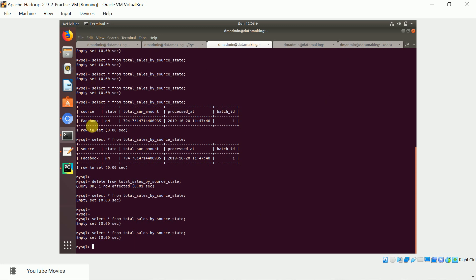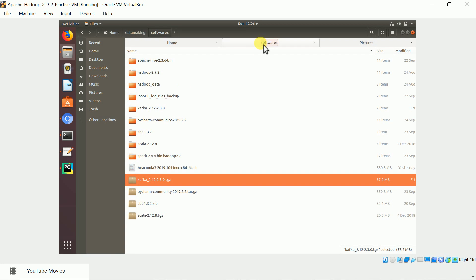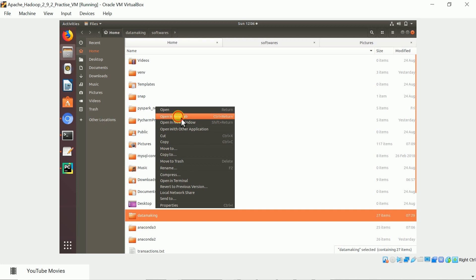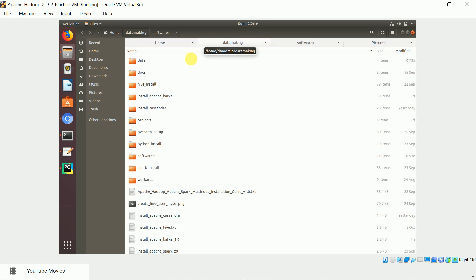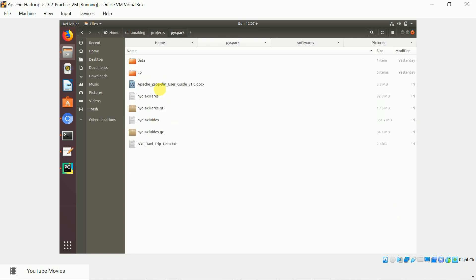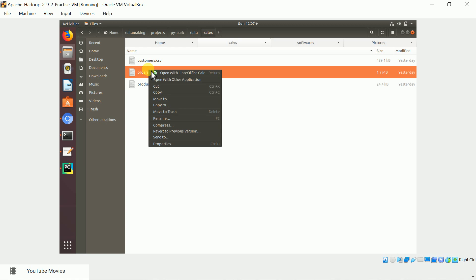I'm going to run two applications. The first is a Scala producer which mimics the data. I have an orders data set and I also took a products data set and a customer data set — three different files. Let me show you: this is the order data, opened as a CSV file.